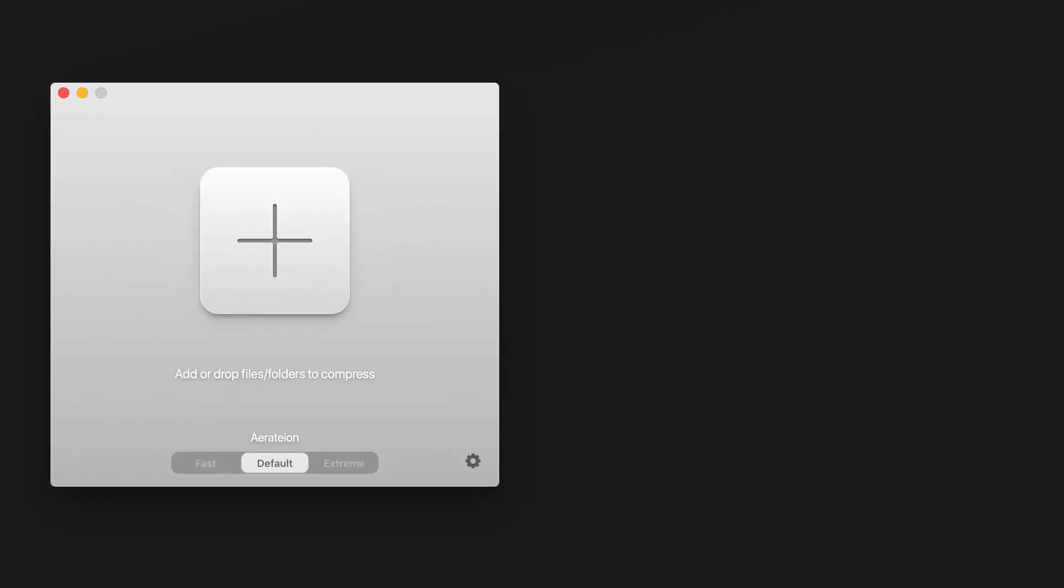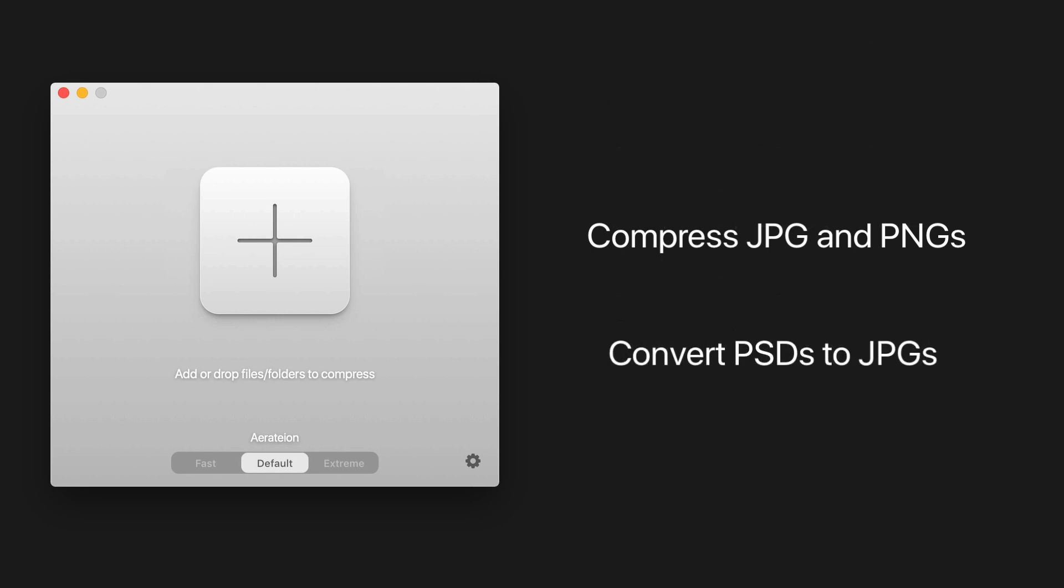AirRate not only allows you to compress JPEG and PNG files, but can also convert PSDs to JPEGs.